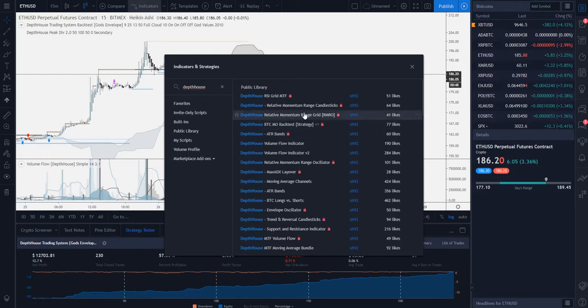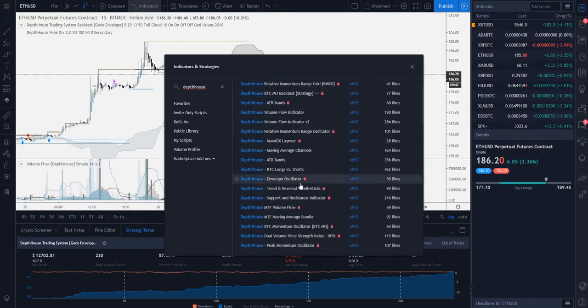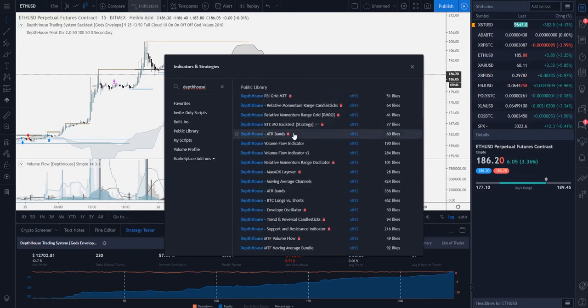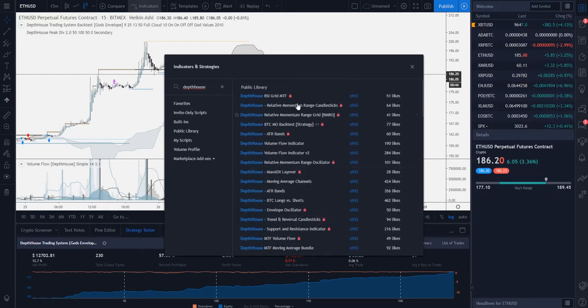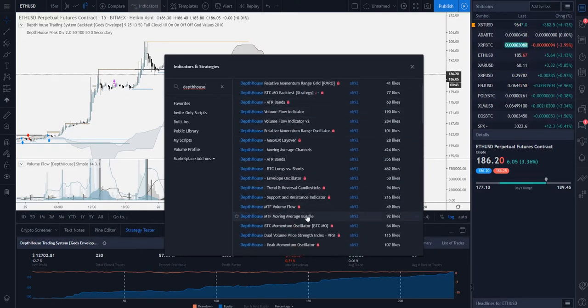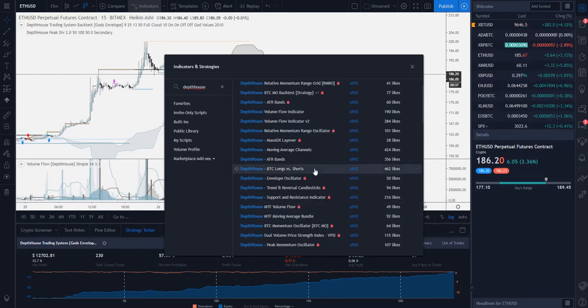Now if you look here, the Volume Flow v3 does not appear anywhere in this list. So what we're going to have to do is take an additional step to add it to our favorites tab over here.